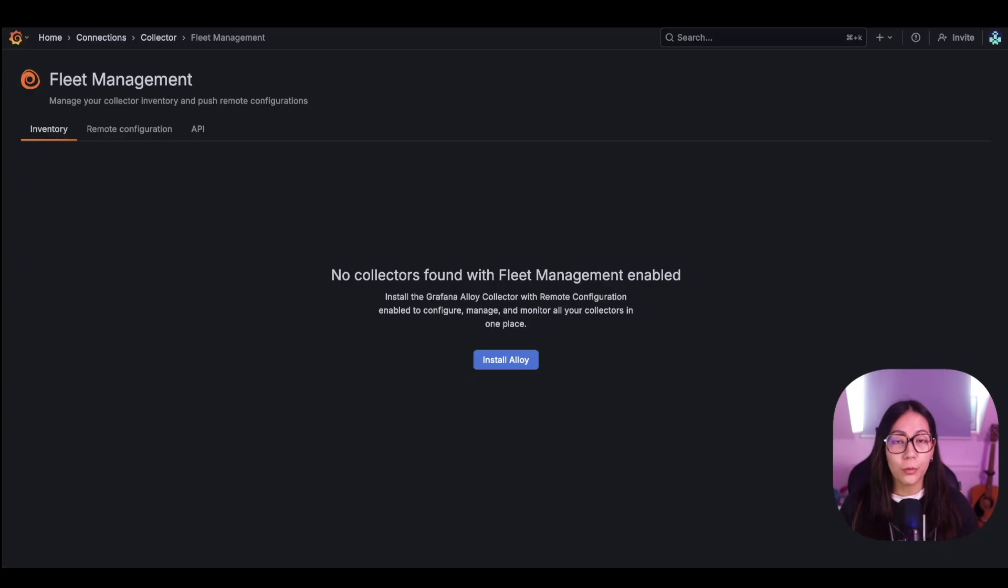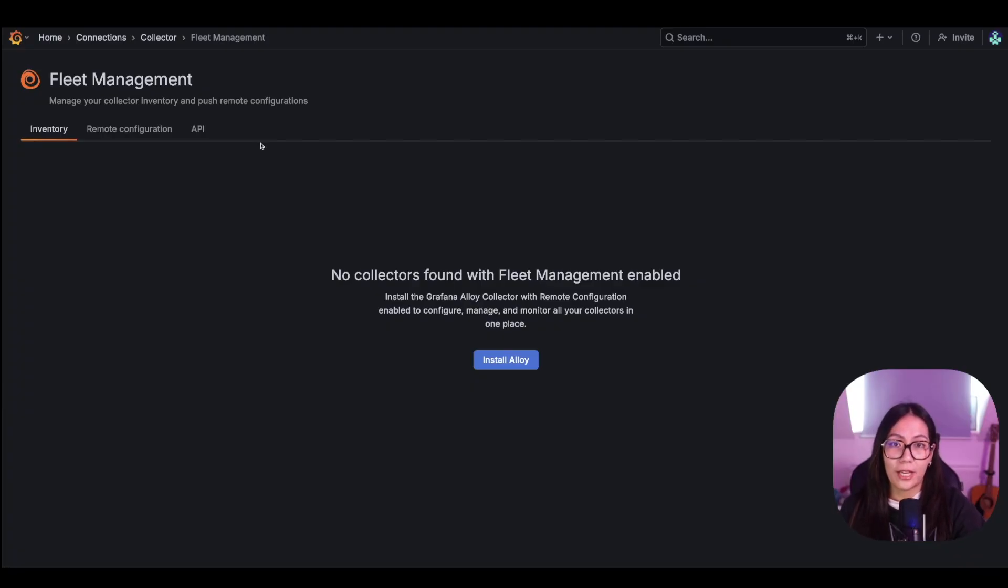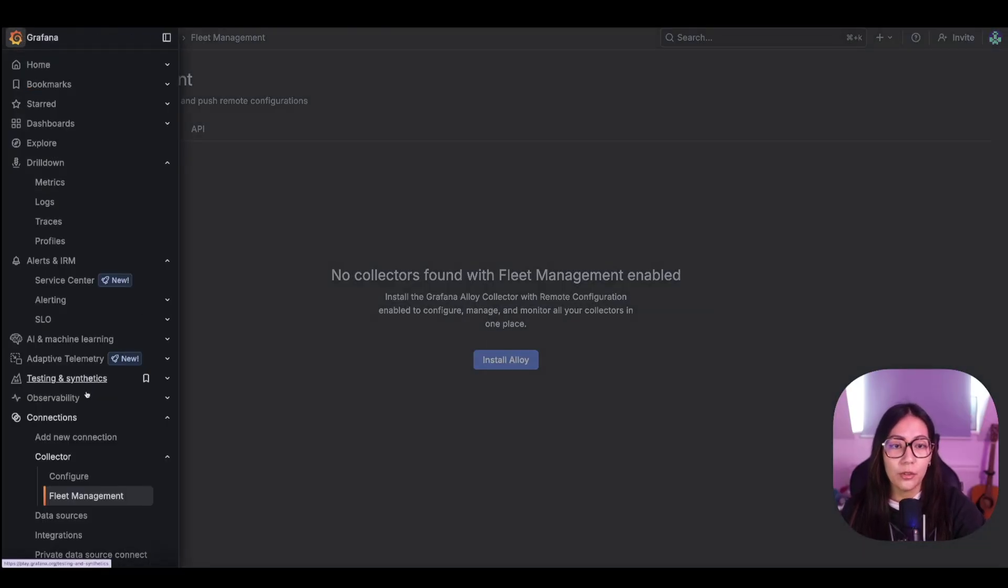To begin the onboarding process, you must authorize Fleet Management to access your data collector via an API token. Within Grafana Cloud, we can do that. So open your Grafana menu, navigate to Connections again, Collector, but this time go to Configure.